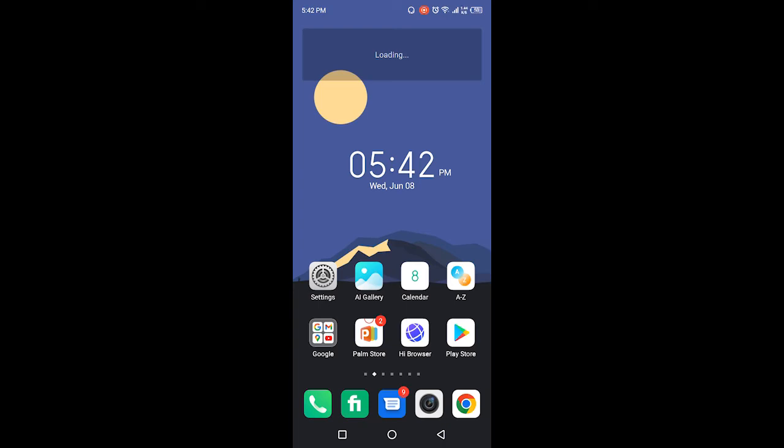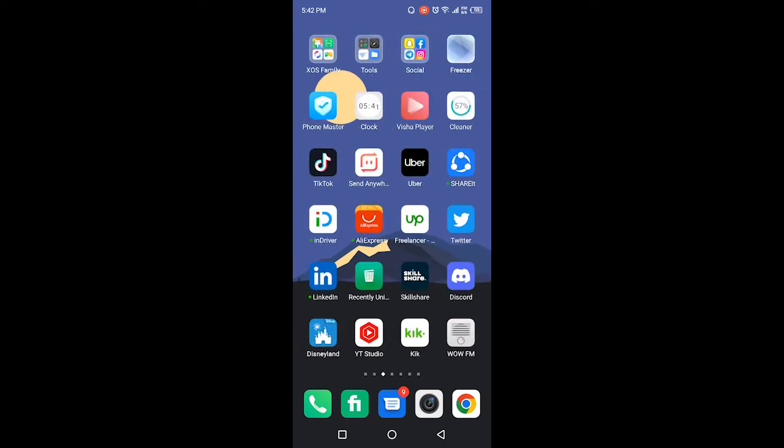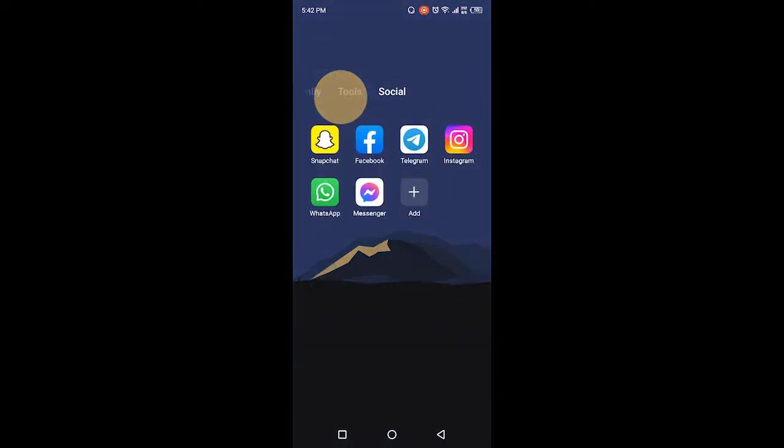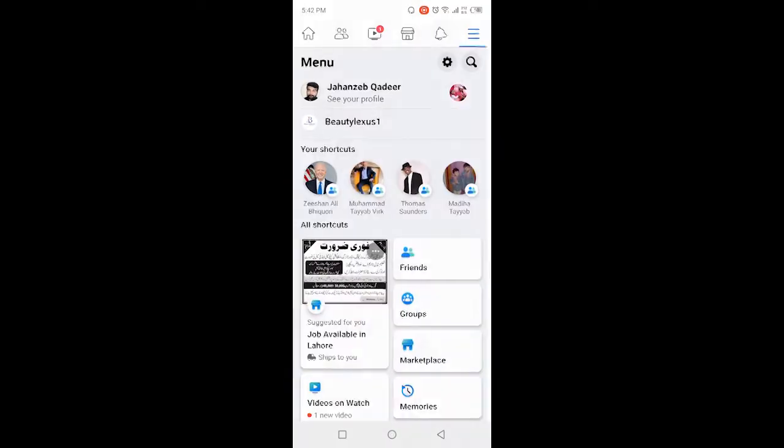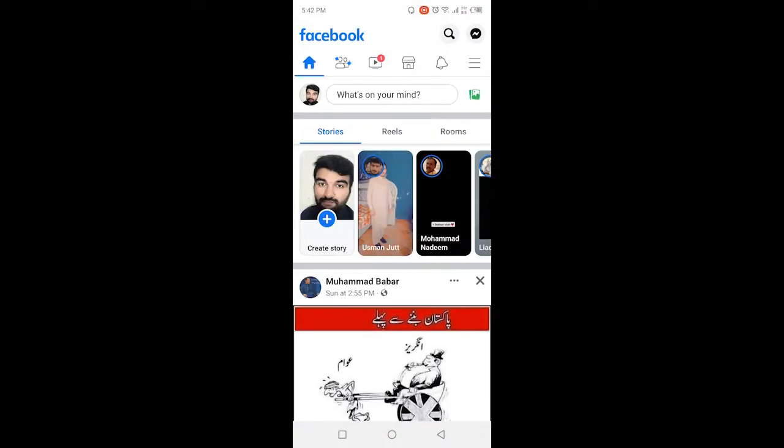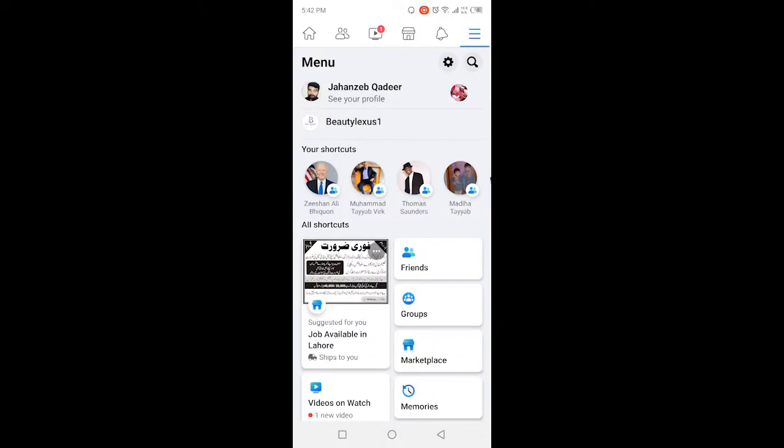The first step you need to do is to open Facebook. Once you open Facebook, you simply need to click on three bars in the top right and then you need to click on see your profile.